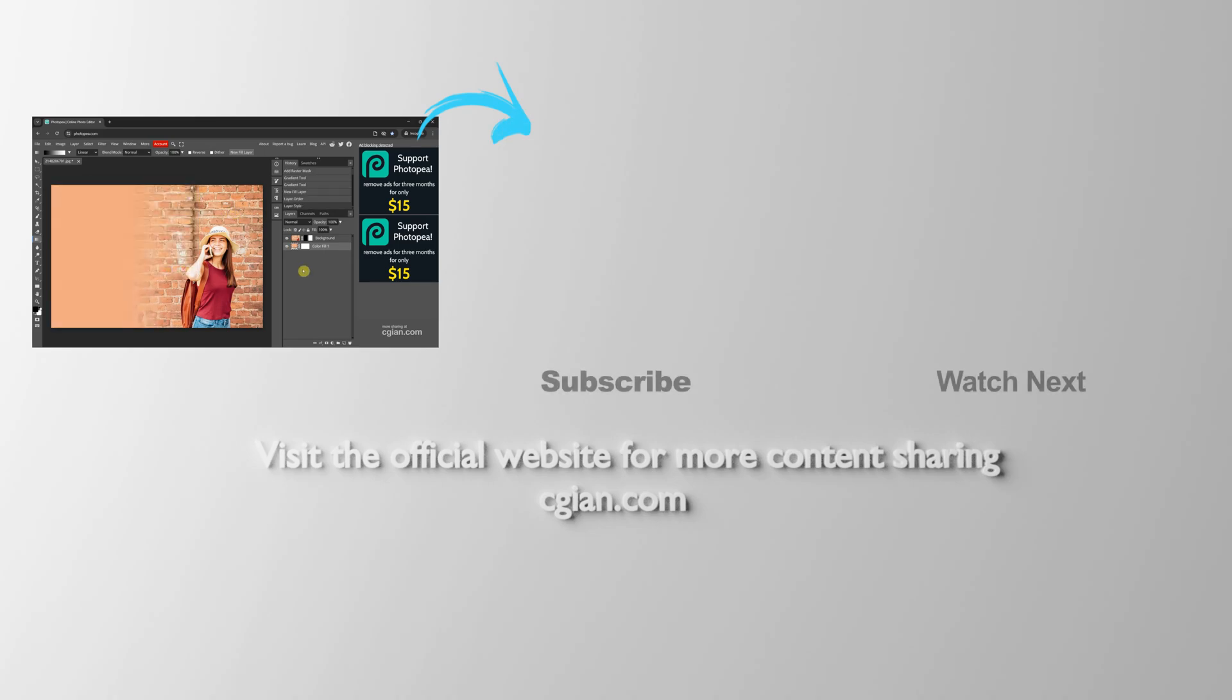So this is how we can fade out an image in Photopea. Thank you for watching this video. Hope this helped. Please subscribe to this channel. More videos will be shared with you.